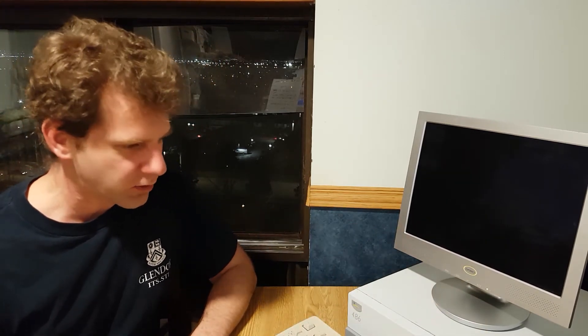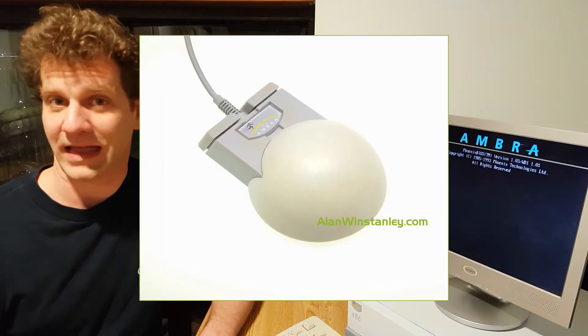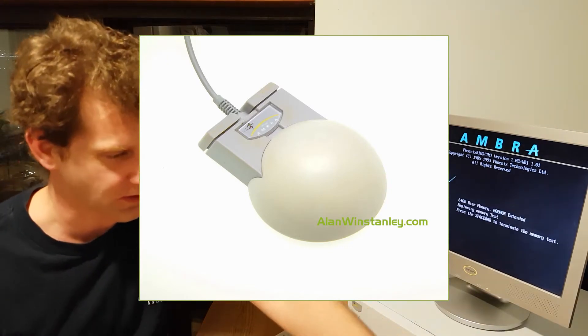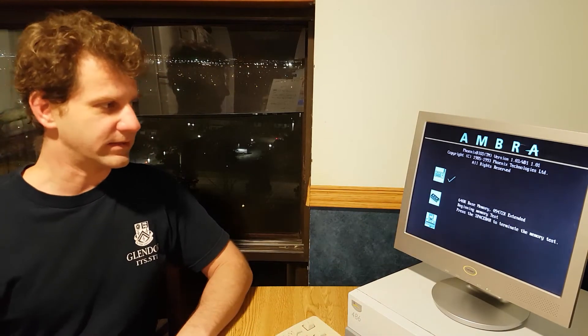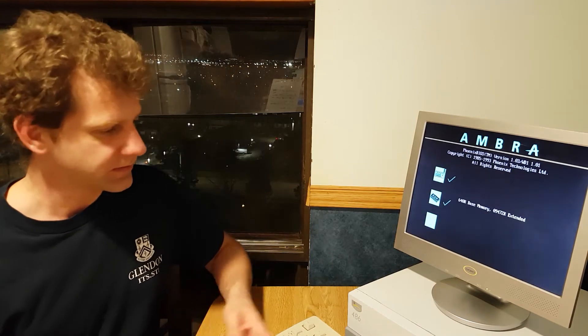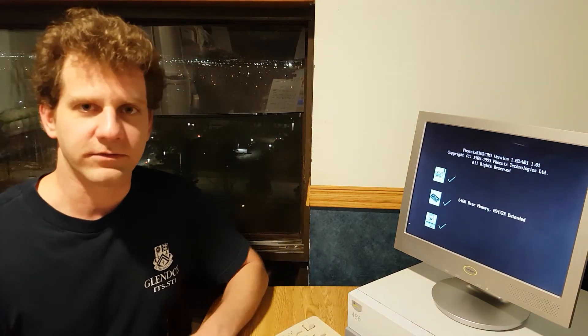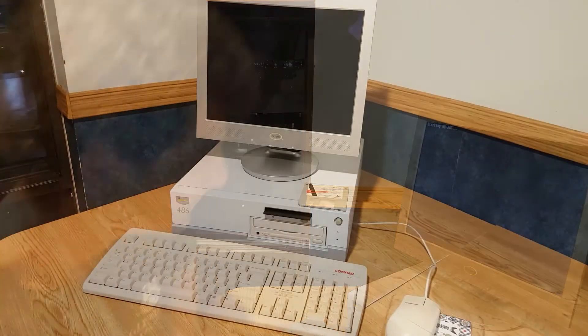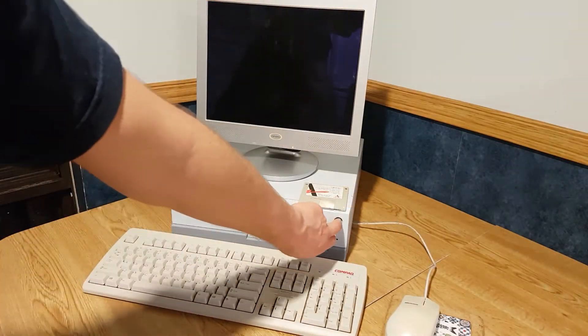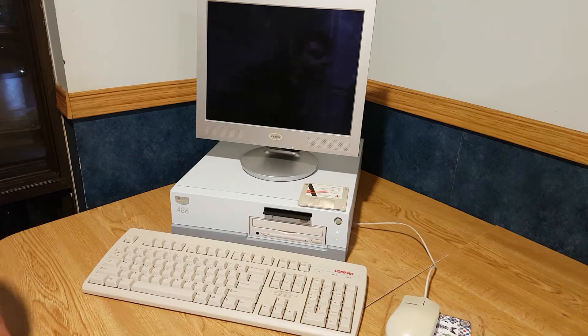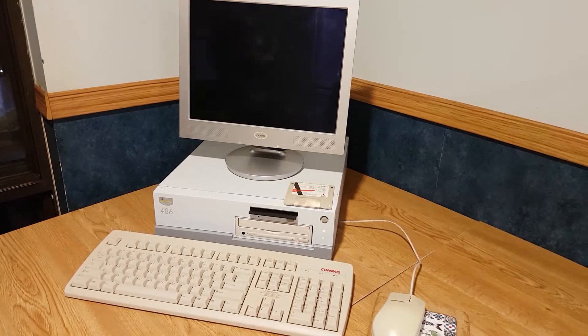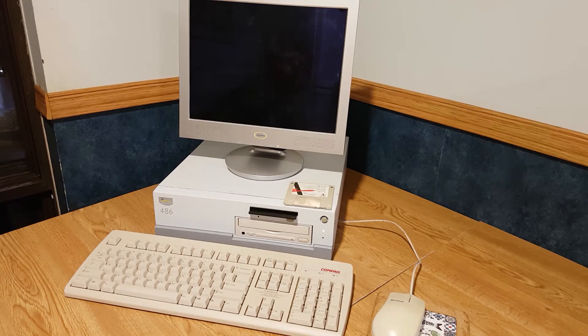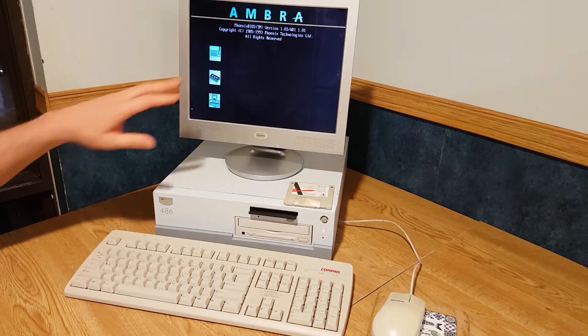One notable thing that the computer is known for is the strange mouse. I don't have it. In fact, I have a keyboard from Compaq and a Microsoft mouse and a generic LCD monitor. So, let's have a look at the actual system. Alright, so that's a nice logo there.